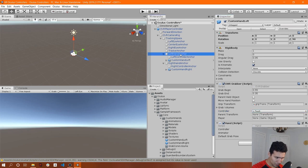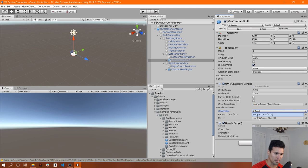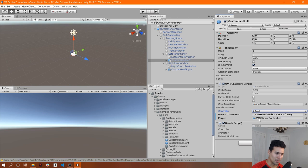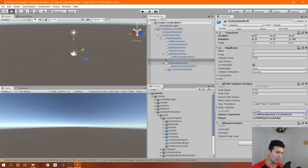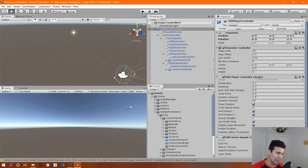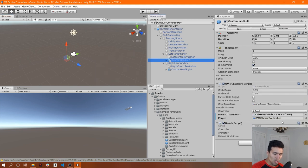The Parent Transform is going to be our left hand anchor, because that's the one that tracks the position of the left hand. So we're going to drag from the left hand anchor into the Parent Transform. The Player is going to be the OVR Player Controller. This is important because it will keep the position of the hands based on the location or rotation of the player — so if you move along any axis, the hands will move with the player. We're going to do this same process for the right hand.